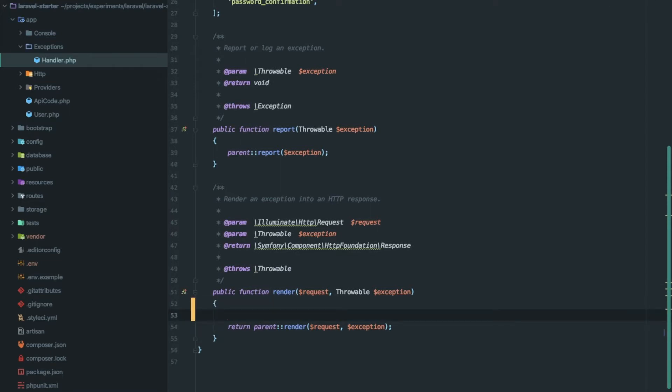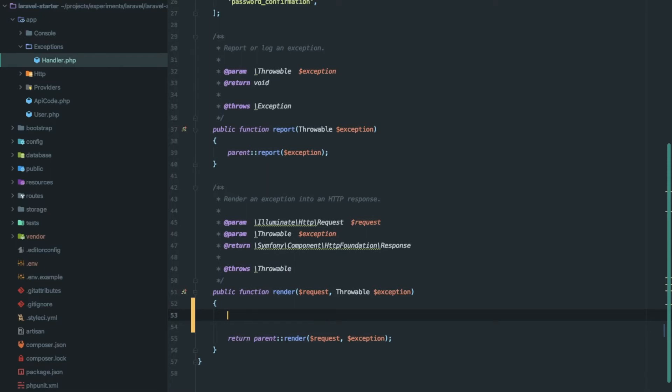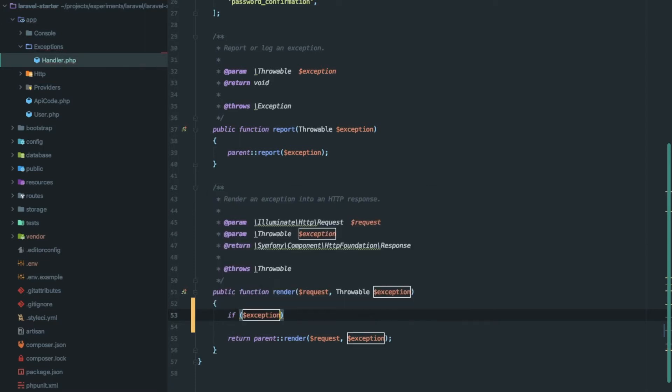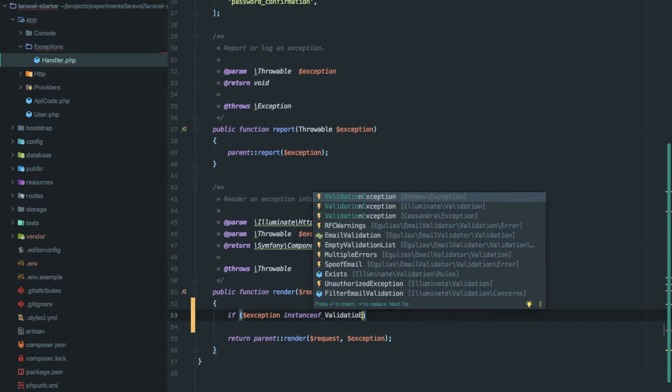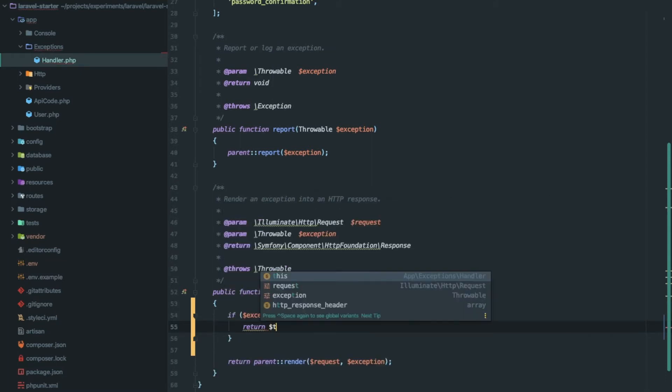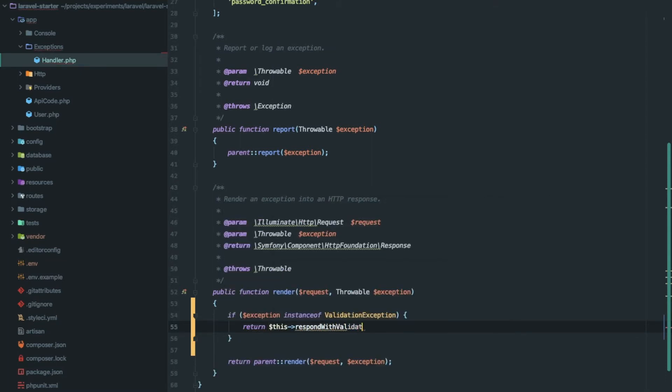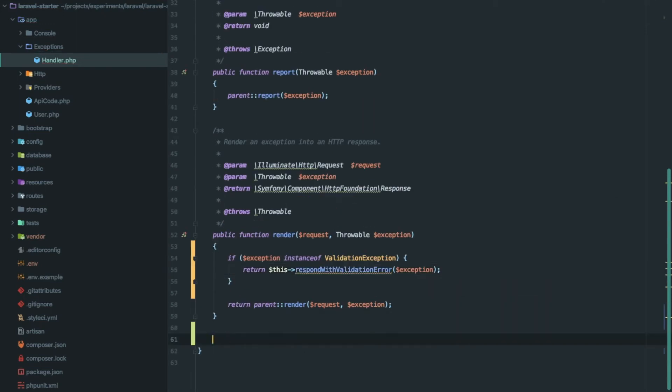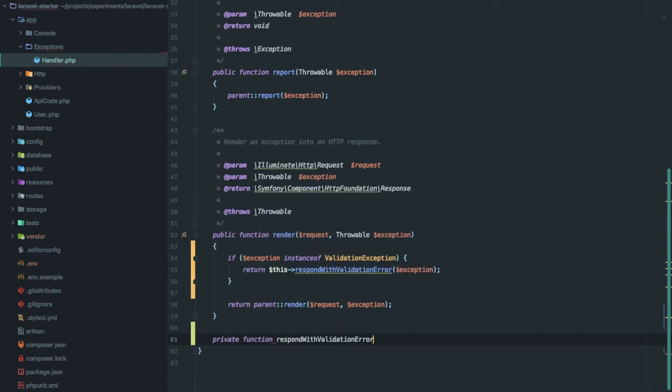Let's say we want to return a proper response in case of a validation exception. For that, check if the exception is an instance of ValidationException. If yes, then return the response from respondWithValidationError. Let's create respondWithValidationError here.